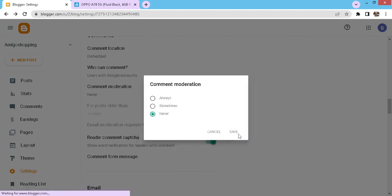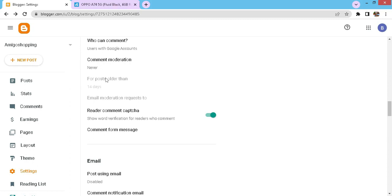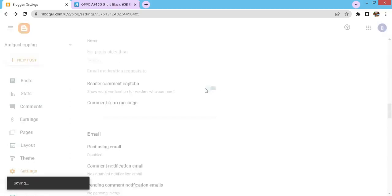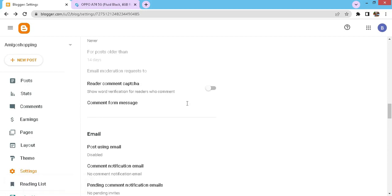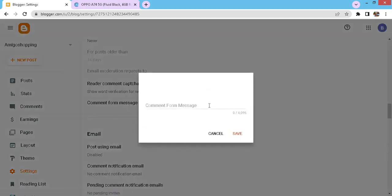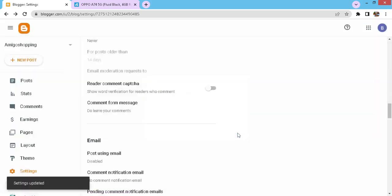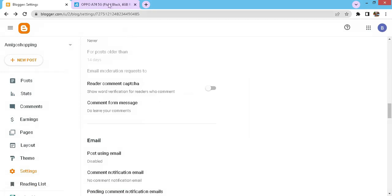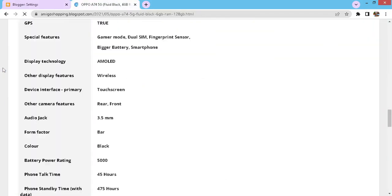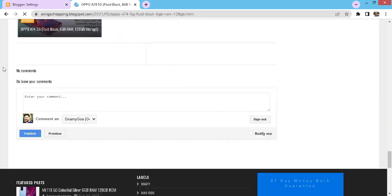I will leave as never and click on save settings. This option is not available for me. If you are having this option, then you can set it out accordingly. The captcha option, check that and set it accordingly. Next in the comment form, you can write as you desire. For example, I will write 'do leave your comments' and then click on save. Let's go back to site and refresh to see the changes. Here you can see our comment is visible.